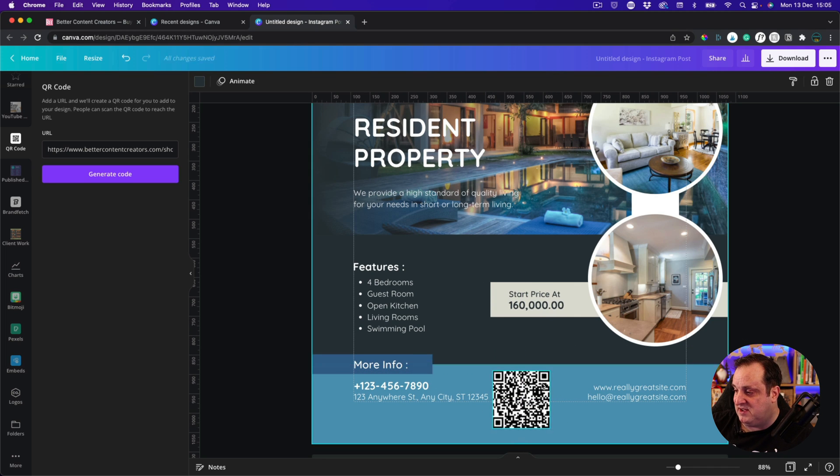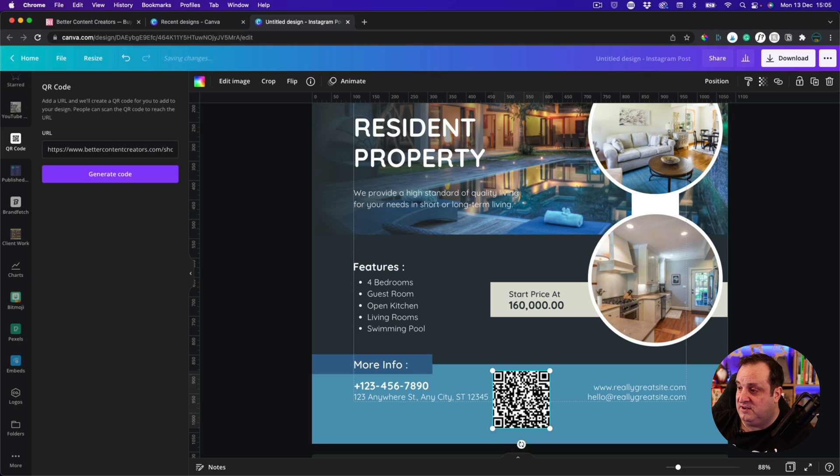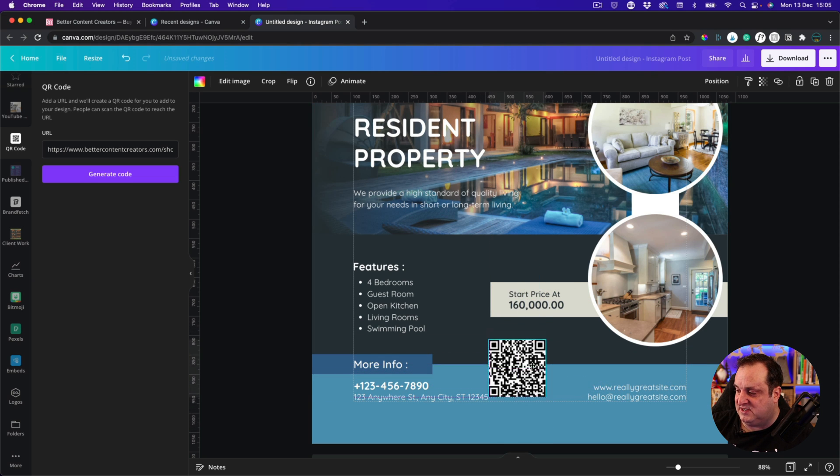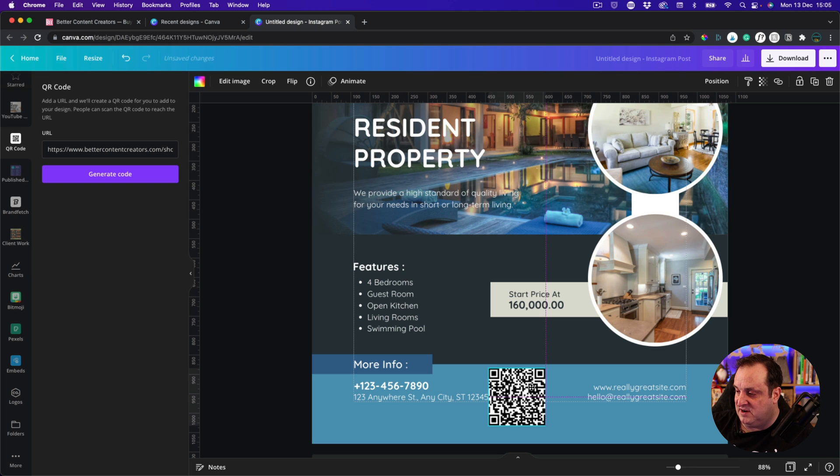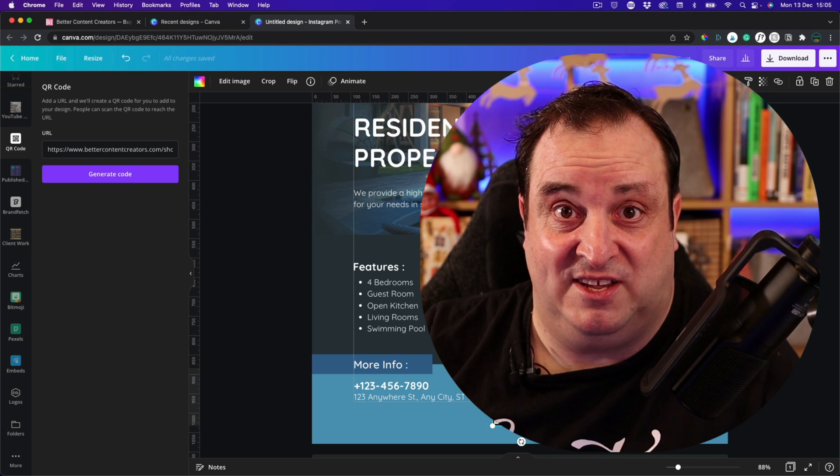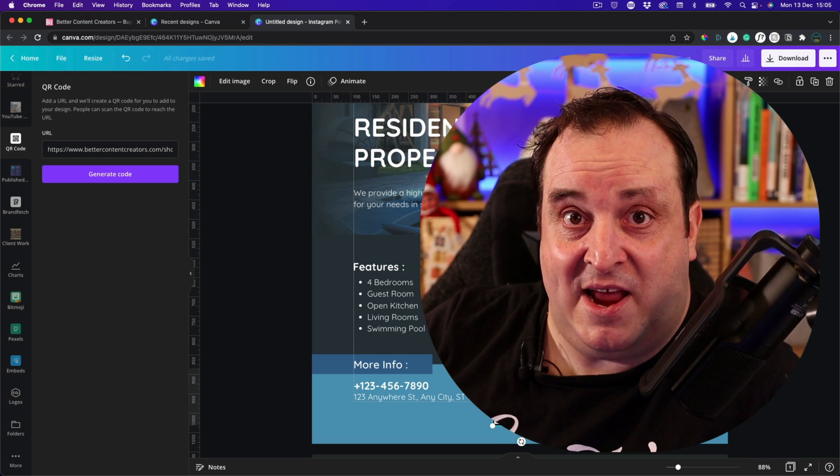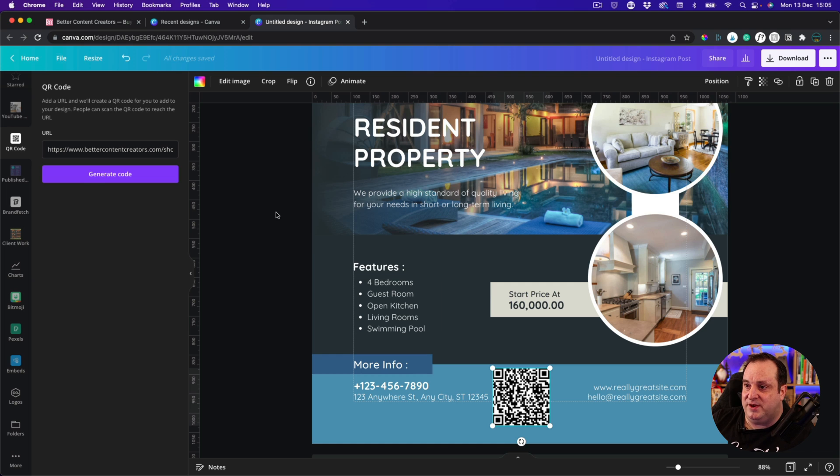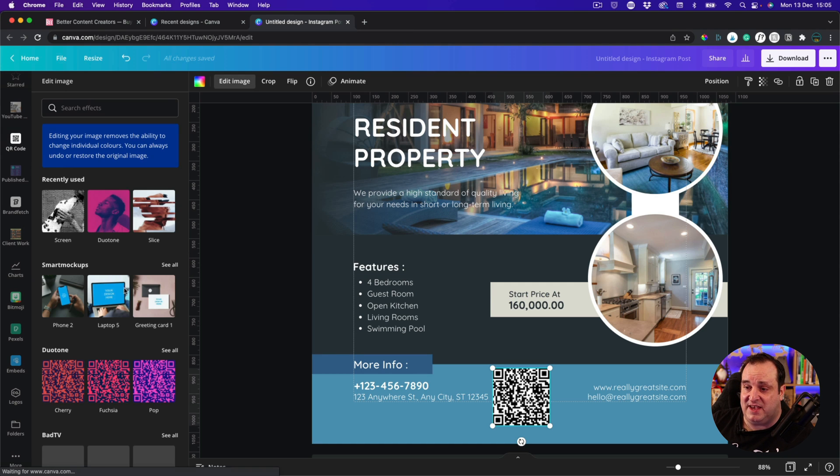I'm going to put mine in the middle there. You might want to put it somewhere else. I'm just, for the sake of this, I'm going to put it in there, because nothing aligned on this template anyway. So there you go, there's our QR code. Now what you can do, if you want to, you can come over to Image.